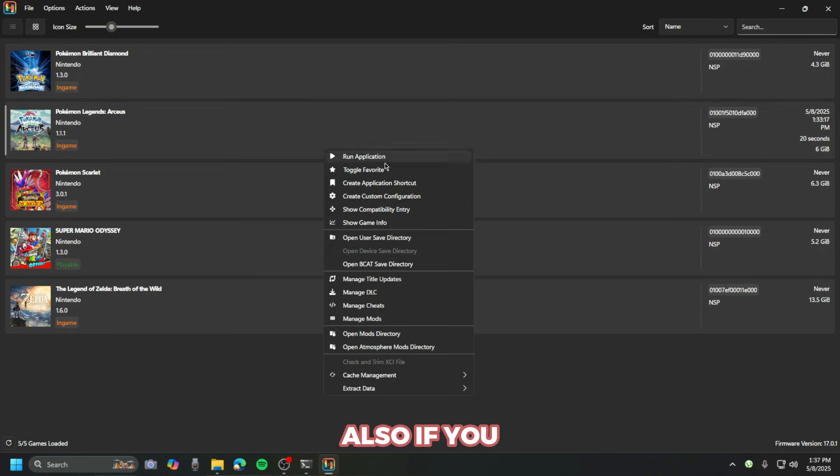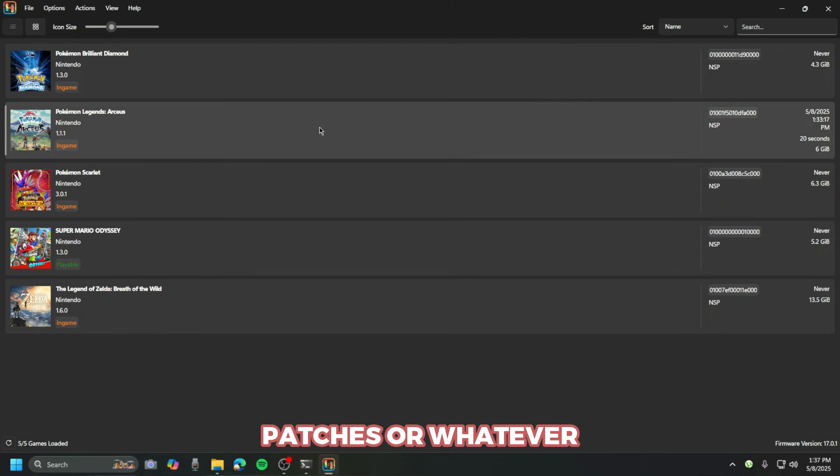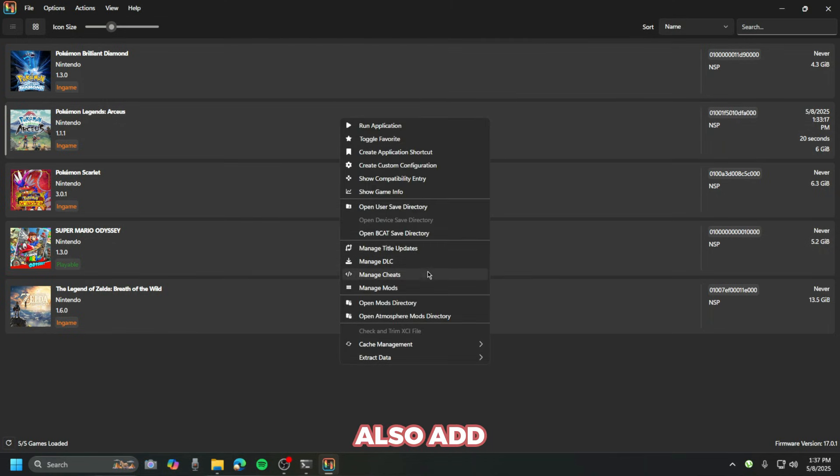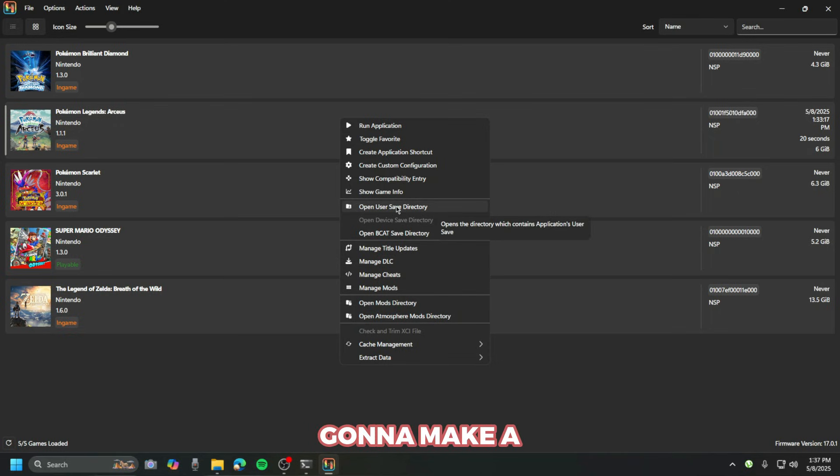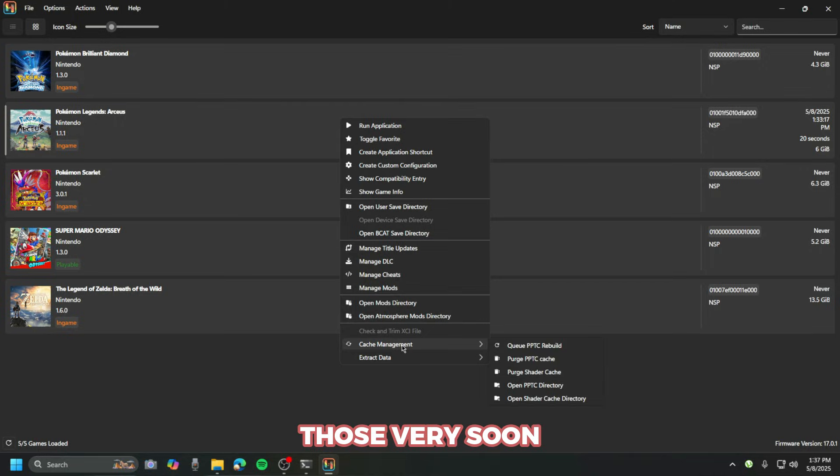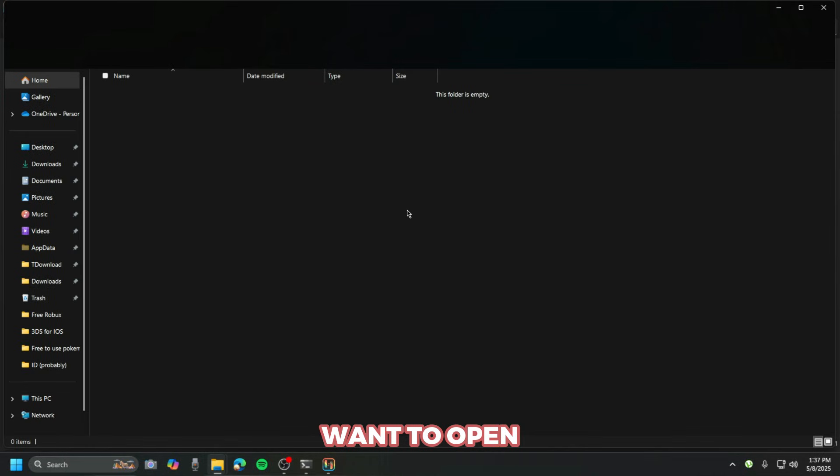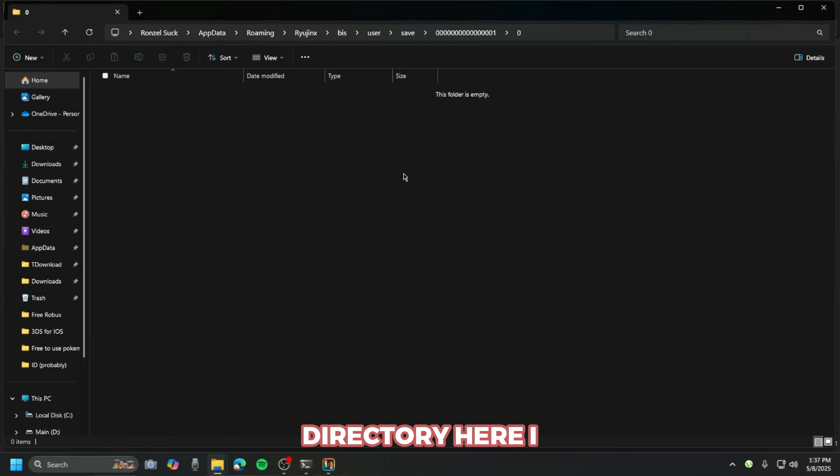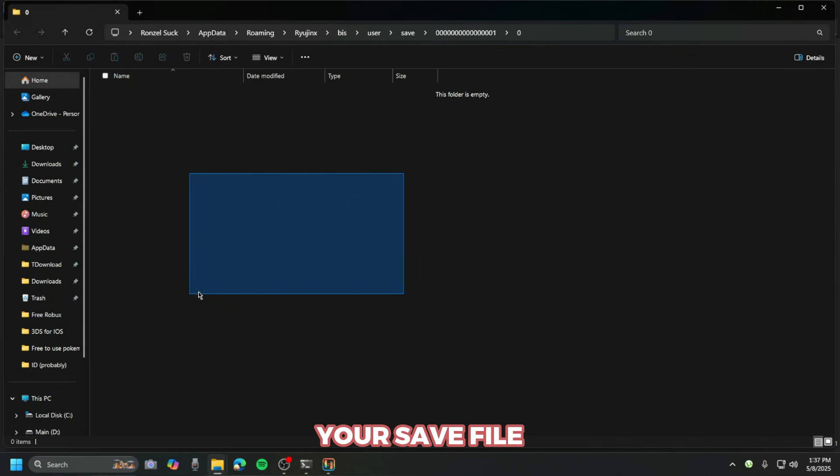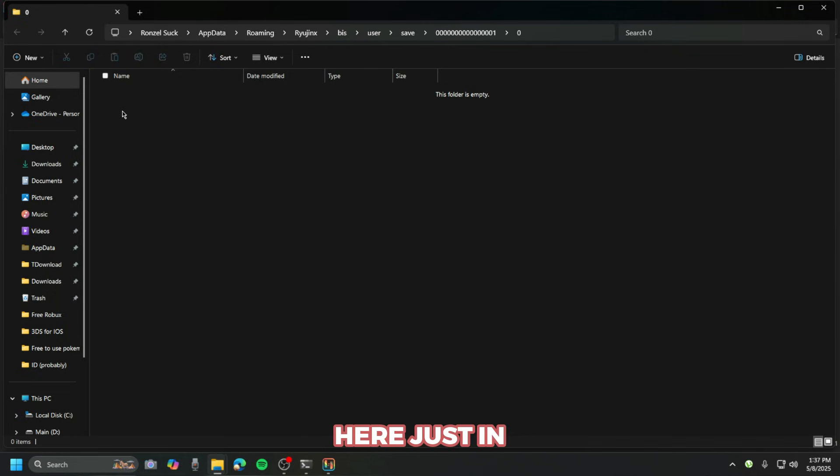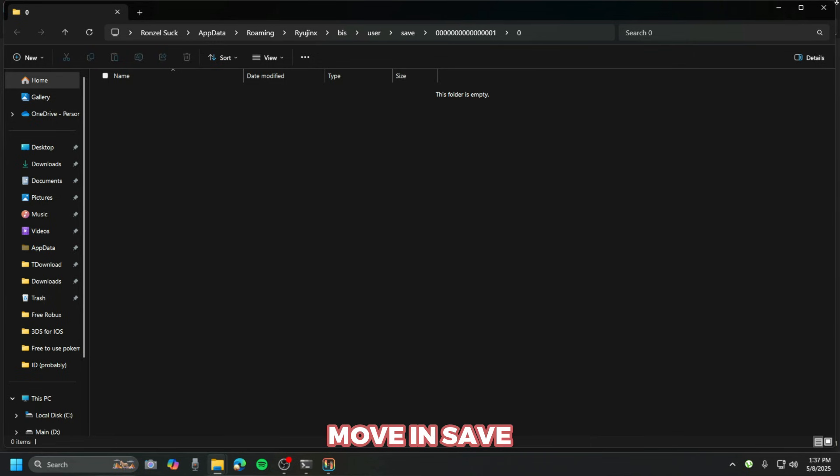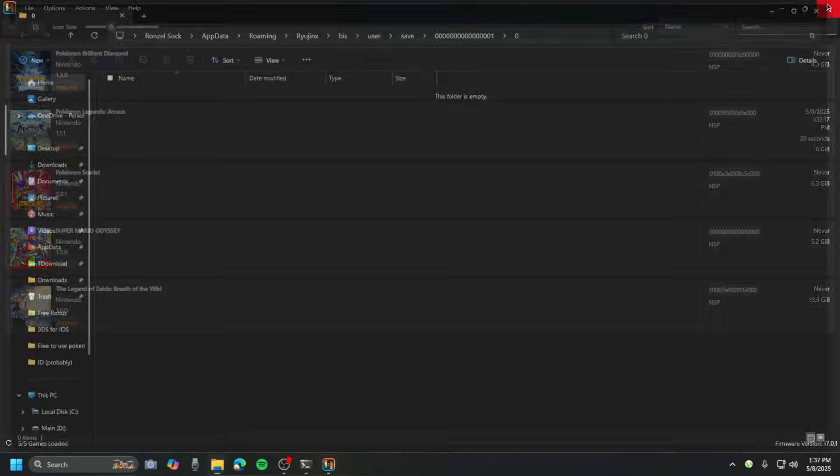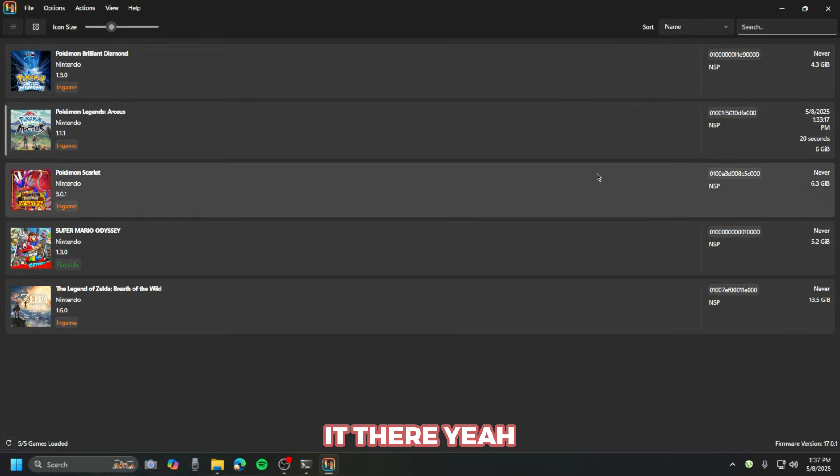If you right-click on the game, you could add some cheats to it—some patches or whatever. You could also add some mods here. I'm probably gonna make a tutorial for those very soon. If you want to open up your directory here, you'll have your save file for the game, just in case you want to move the save file to other emulators or move save files from other stuff.